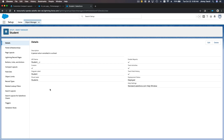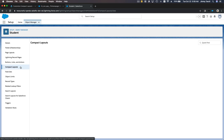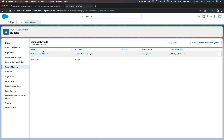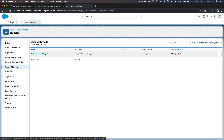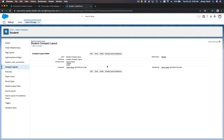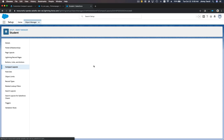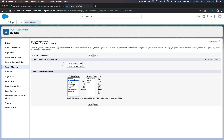Now we are going to Compact Layouts since we are going to change the compact layouts. We already have a Student compact layout from the previous trail, so we're just going to modify it a bit. To modify it, you can click here and select Edit, and add the birth date on the top. So we have the student name, the teacher, the grade, and the birth date — and hit Save.